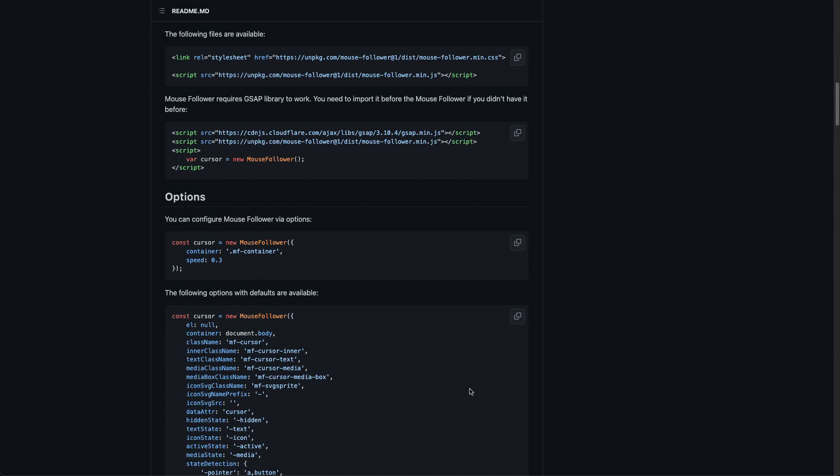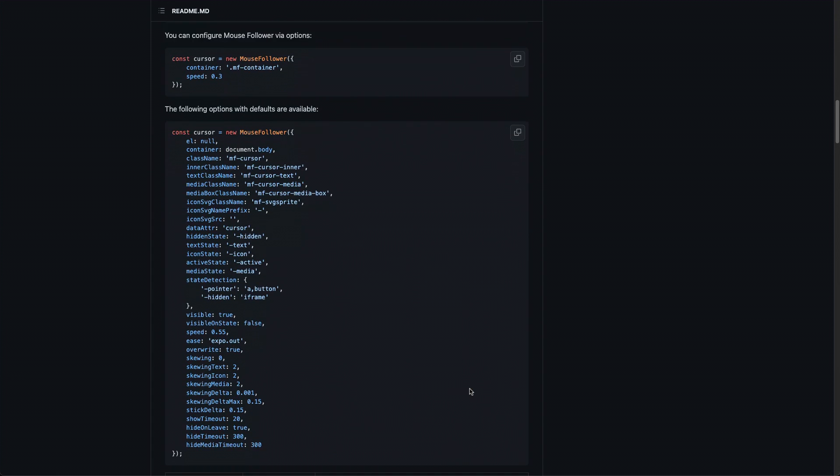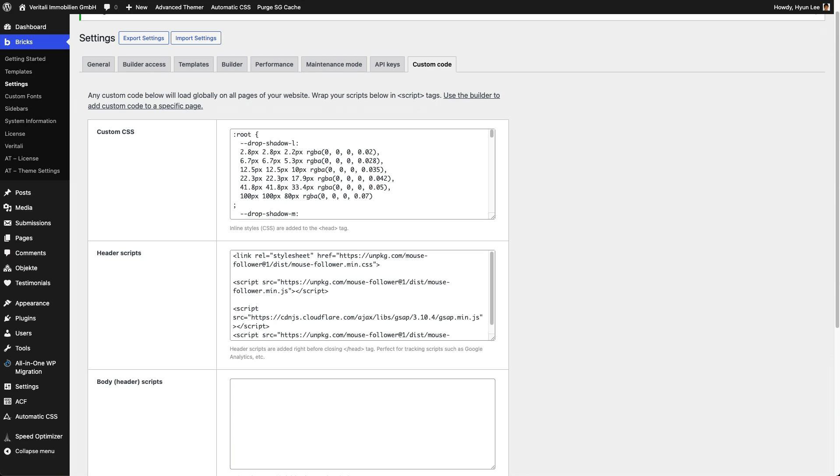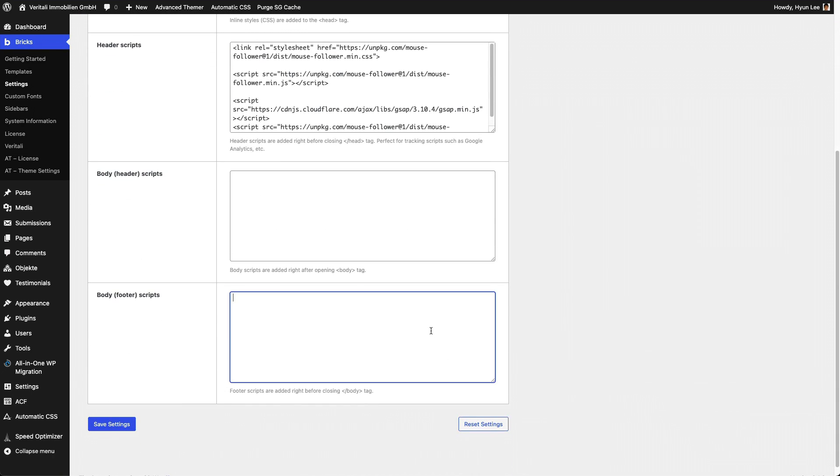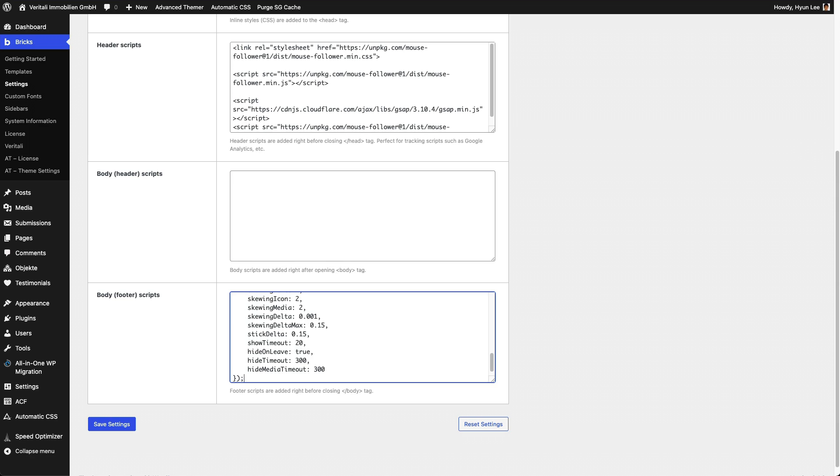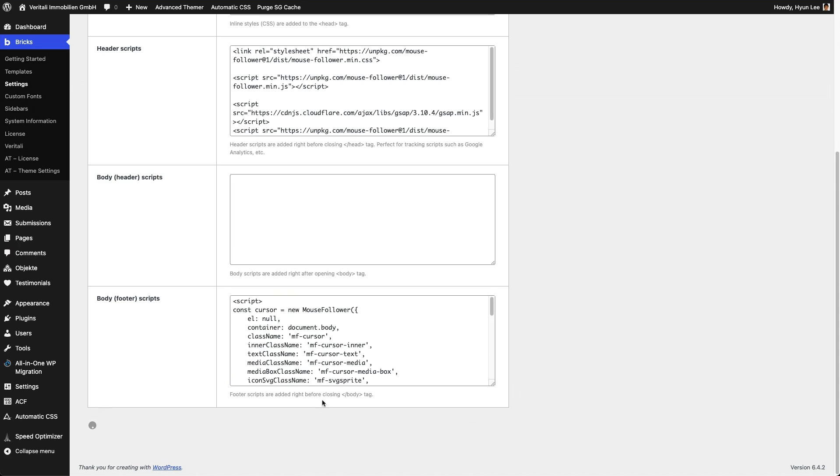There's one more set of codes that we need to copy. Scroll down to about this area, and let's grab all of these guys, and come back to Bricks, and let's paste it this time in body for the scripts area. Before I do that, because this is JavaScript, we need to put it into the script tag. Open and close it, like so, and then paste it in between them, like so. Let's save settings.